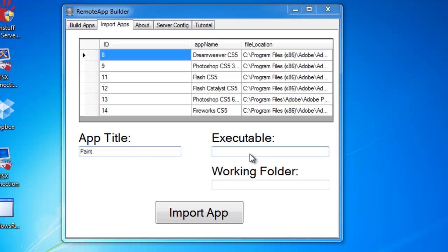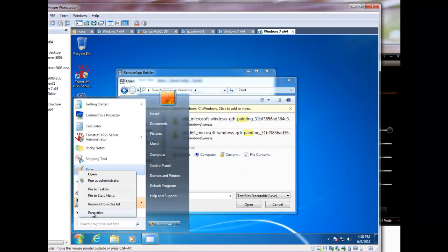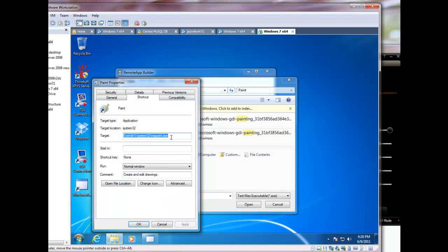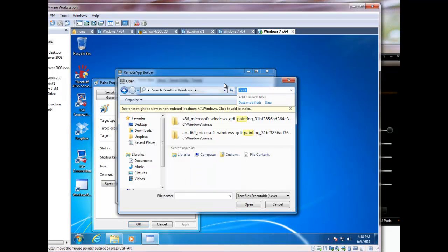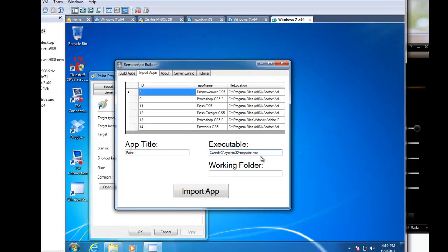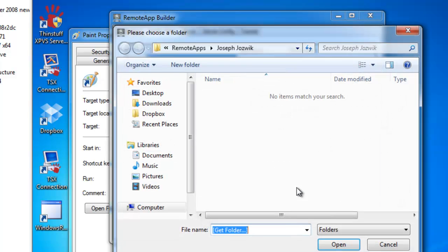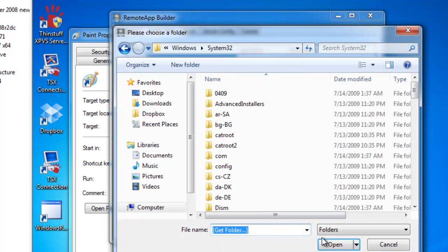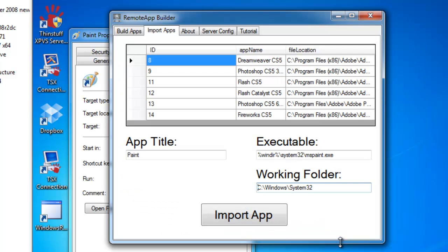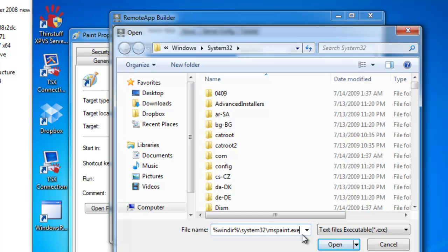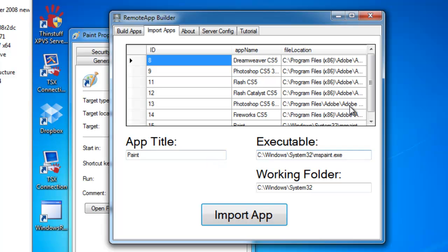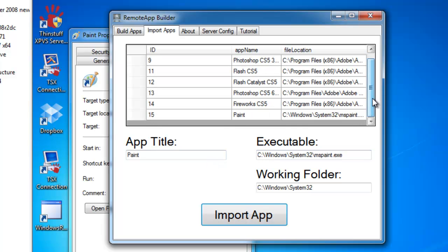All you do is click on the box for the executable. Let's try this. Okay, we'll just use that. I'm going to paste it in there. Remote App. Once you have both those pieces of data, you just hit Import App, and you can see it added in there.